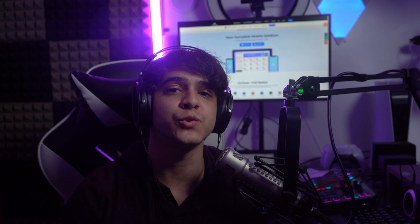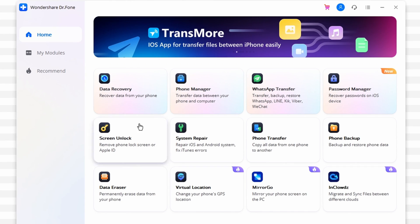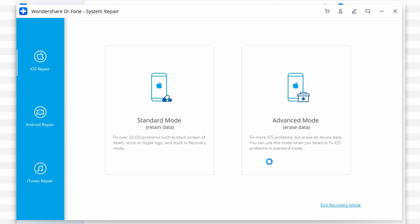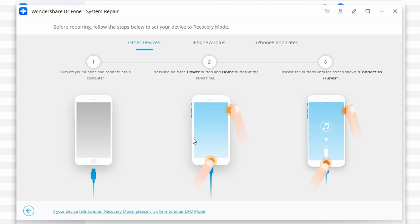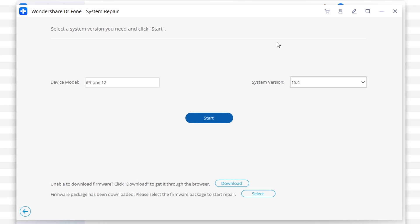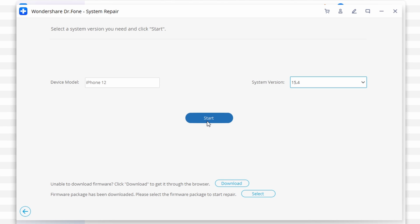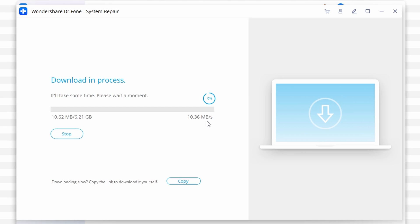First, connect your malfunctioning device to your computer and Dr. Phone will detect it automatically. Then click on System Repair from the main menu. As the device gets detected, it will display two options: standard mode and advanced mode. Standard mode is more stable, so go ahead and click on it to proceed. Dr. Phone will automatically detect the device model and firmware version. If it doesn't do it correctly, you can input it manually. Keep a stable connection throughout the process and click continue — the selected firmware will download to your computer, which may take some time.